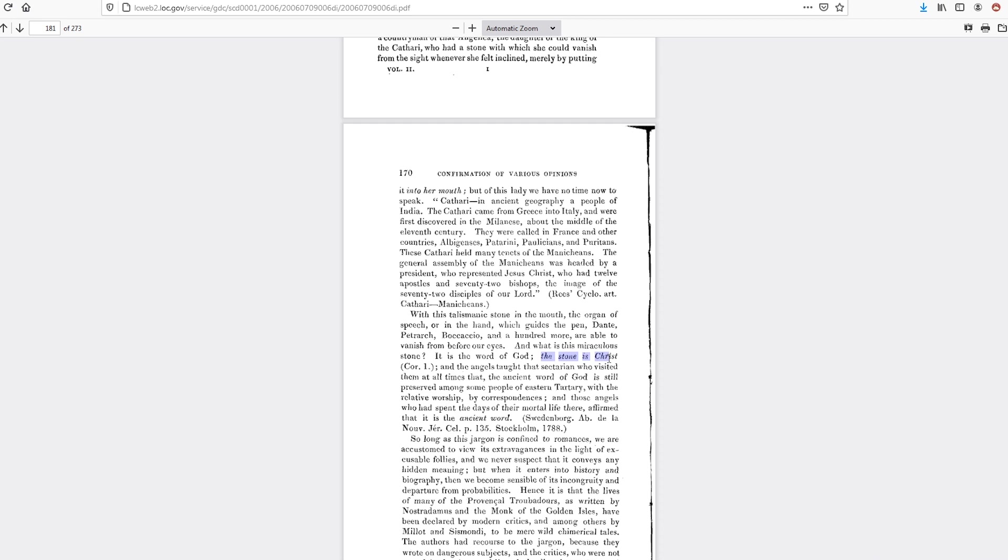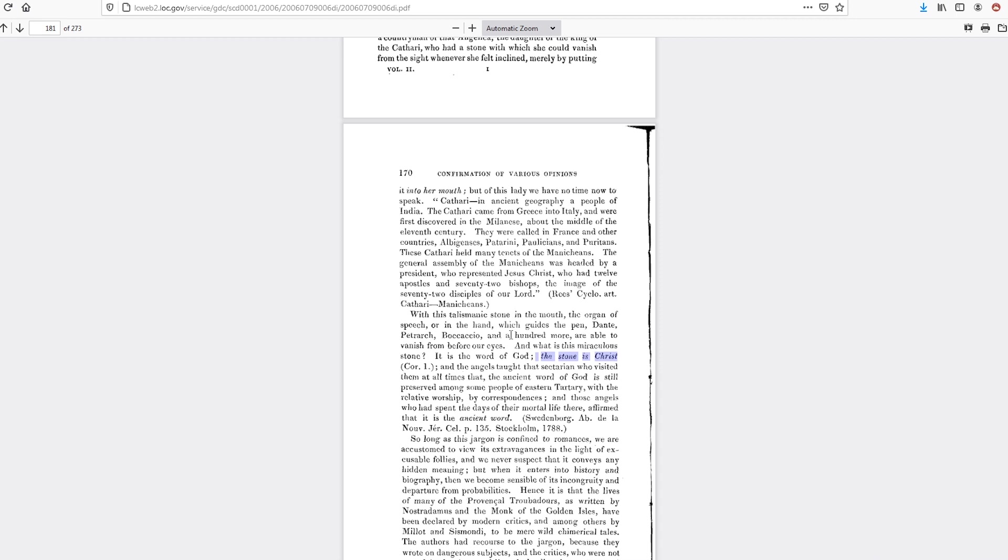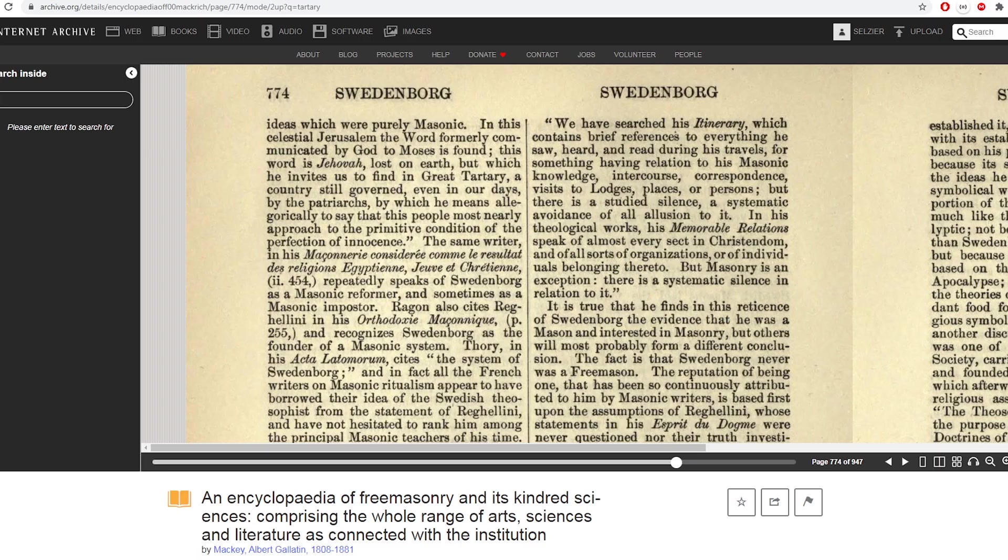And the angels taught that secretarian who visited them at all times, that the ancient Word of God is still preserved among some people of Eastern Tartary, with the relative worship by correspondences. And those angels, who had spent their days of their mortal lives there, affirmed that it is the ancient Word. So I'm not sure how to understand all this, but apparently there is some Word of God, the stone is Christ, that so you put the stone in your mouth and you disappear, and that is Christ? I don't understand everything about what this is saying.